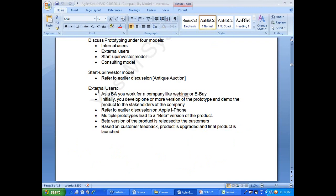Prototyping need not be associated with every product development. It is an approach available for you to utilize. Some companies may do it; some companies may not.